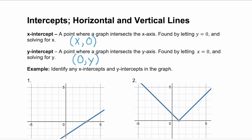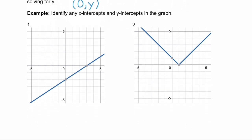Let's look at a couple of graphs and see if we can identify the x and y-intercepts. On graph one, remember your x-intercept is where your line or graph crosses the x-axis — that horizontal axis. You can see where our graph crosses right here. So this is our x-intercept. Remember, an intercept is always a point, so it needs to be an ordered pair. The x value here is three, and the y-value, because it's an x-intercept, is zero. So the point (3, 0) is our x-intercept.